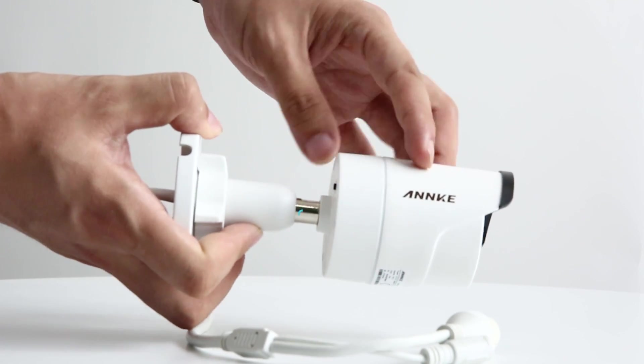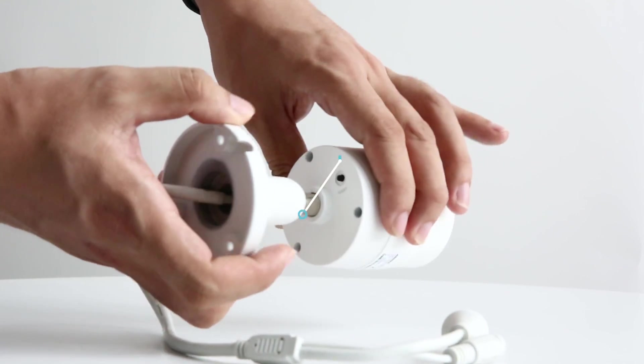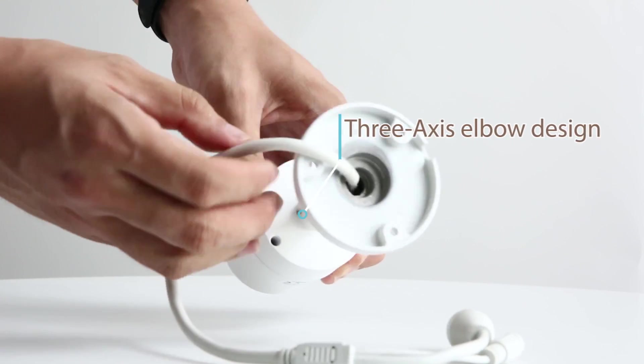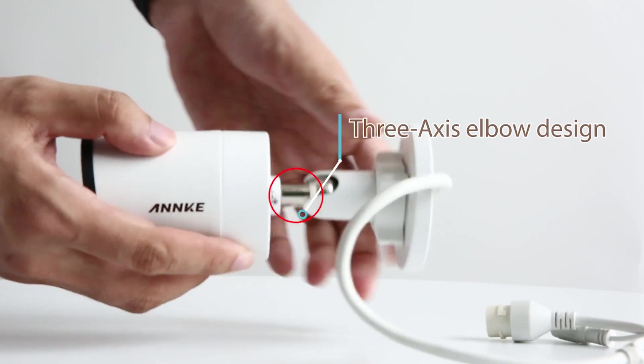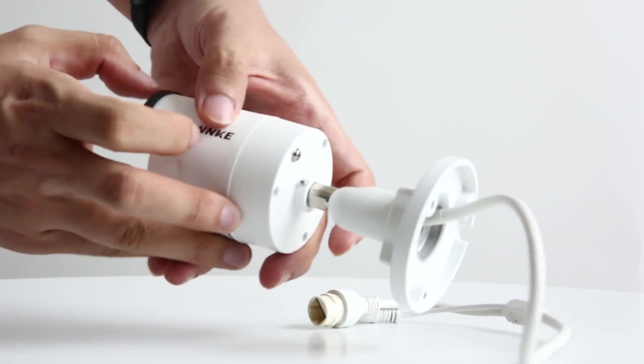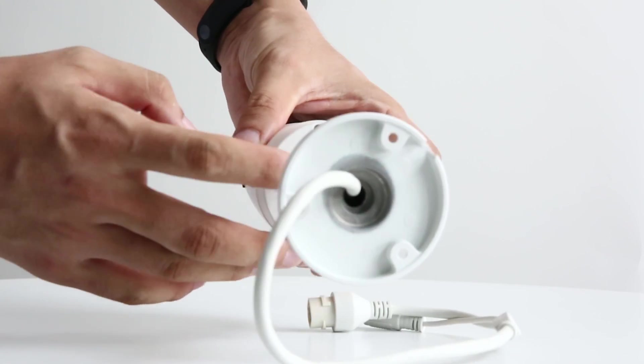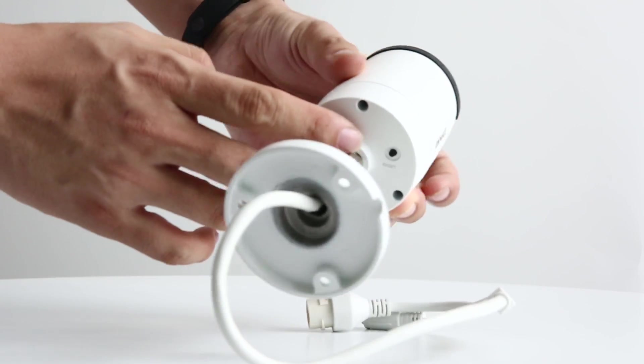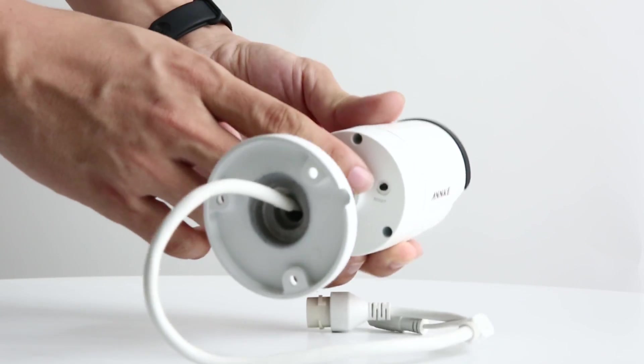The three axis elbow design bracket is made for easy do-it-yourself installation. You can use a screwdriver to adjust it from here.